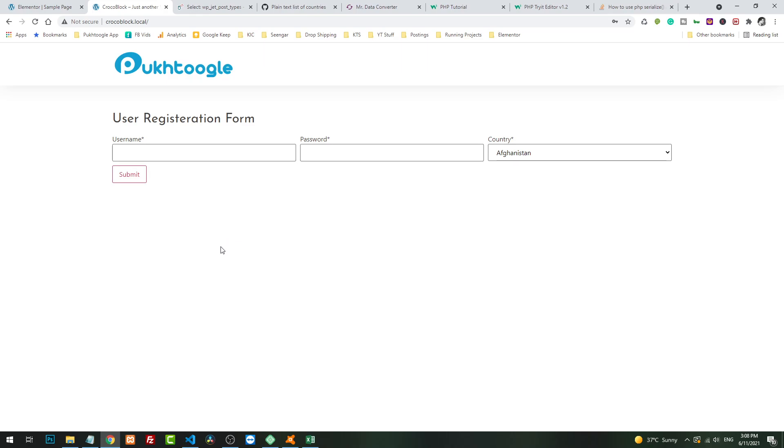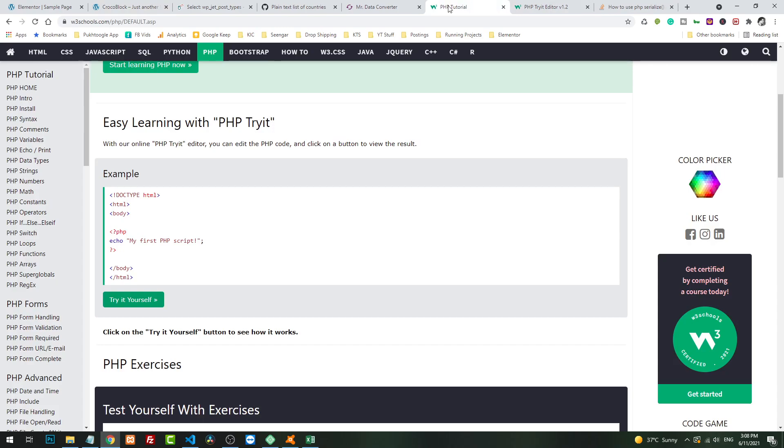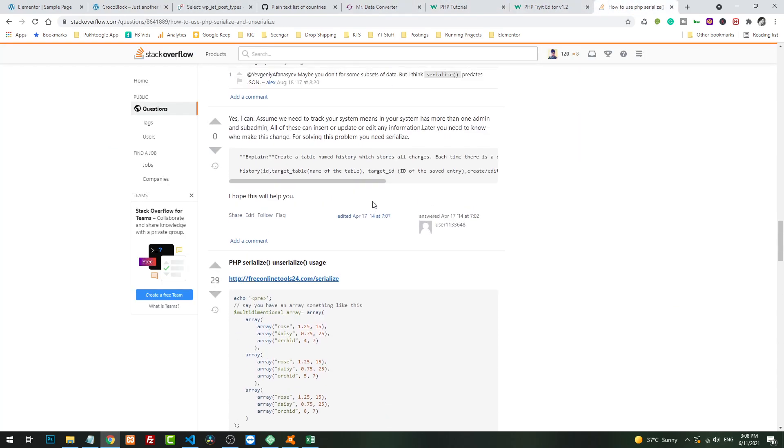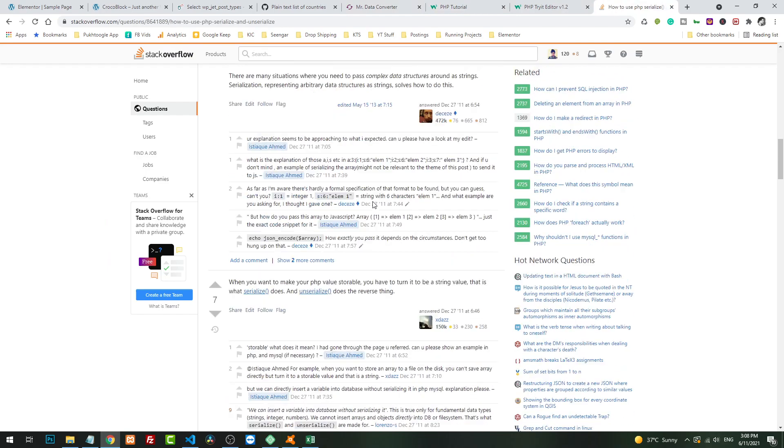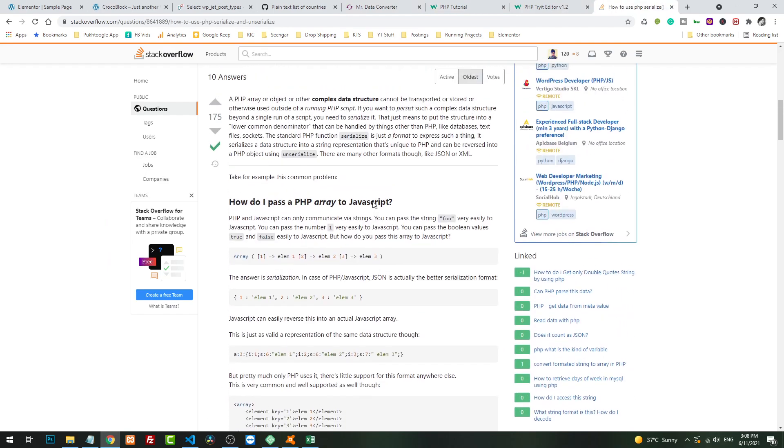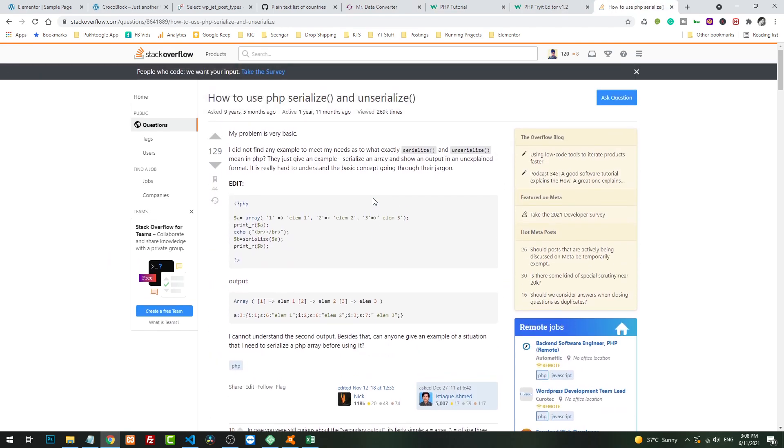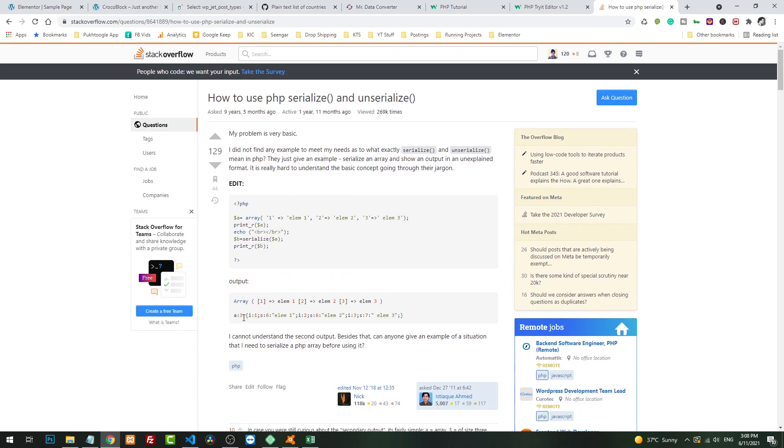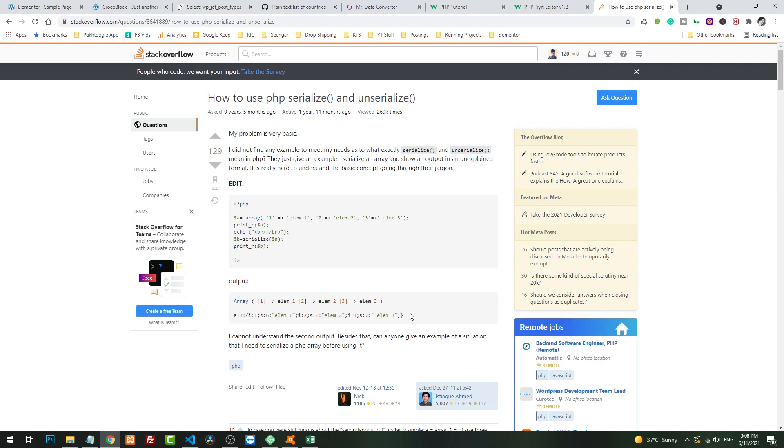Now we have username, we have password field, and we have the country list. So that's how you use JetEngine glossary if you want to import something. In serialized array, they convert everything to something like that. A:3 means three is showing the number of elements inside. I is used for integer, S is size. For example, six, so six indicates one, two, three, four, five, six. We don't really need to understand all this logic.